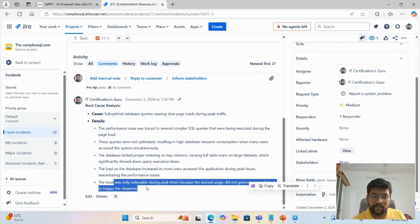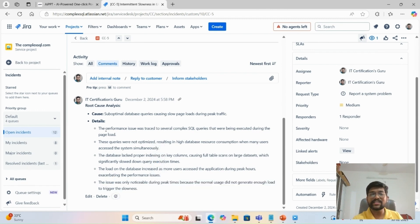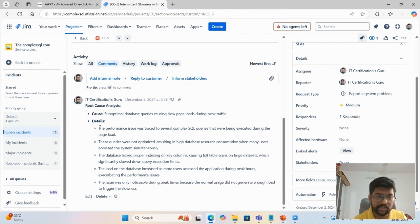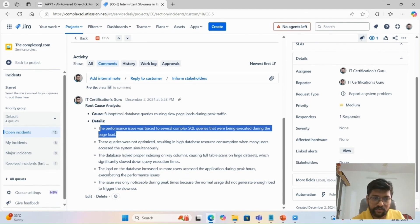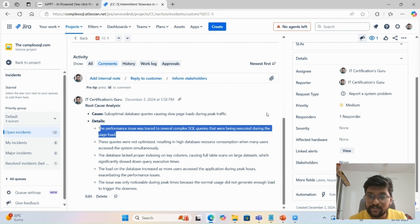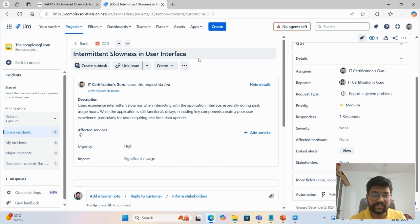You can see that I have asked the 'why' question five times to the stakeholders. The first question and answer, second, third, fourth, and fifth — this is the proper root cause analysis for the database slowness and intermittent UI slowness issue. Just like this, you need to do root cause analysis for multiple examples.